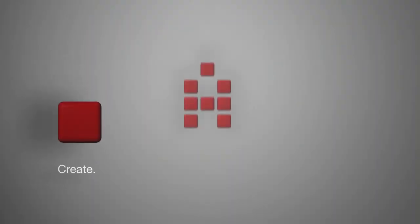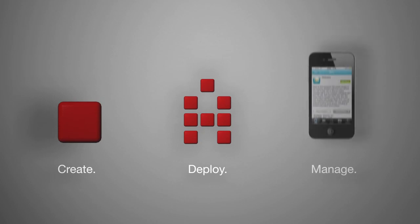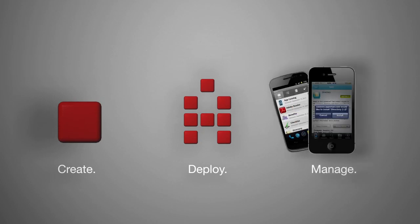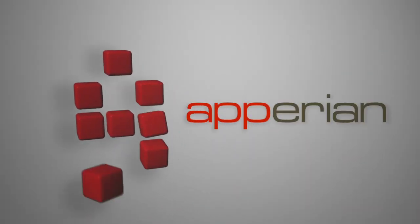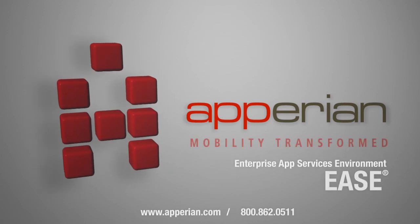Ease allows your IT staff to create, deploy, and manage apps within your organization. To learn more about the Enterprise App Services Environment, please contact Apperian today.